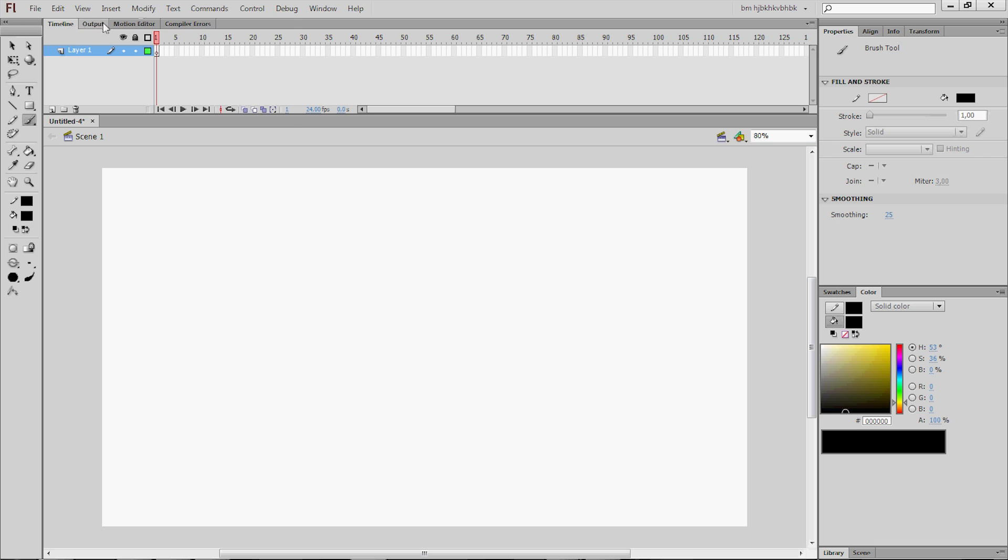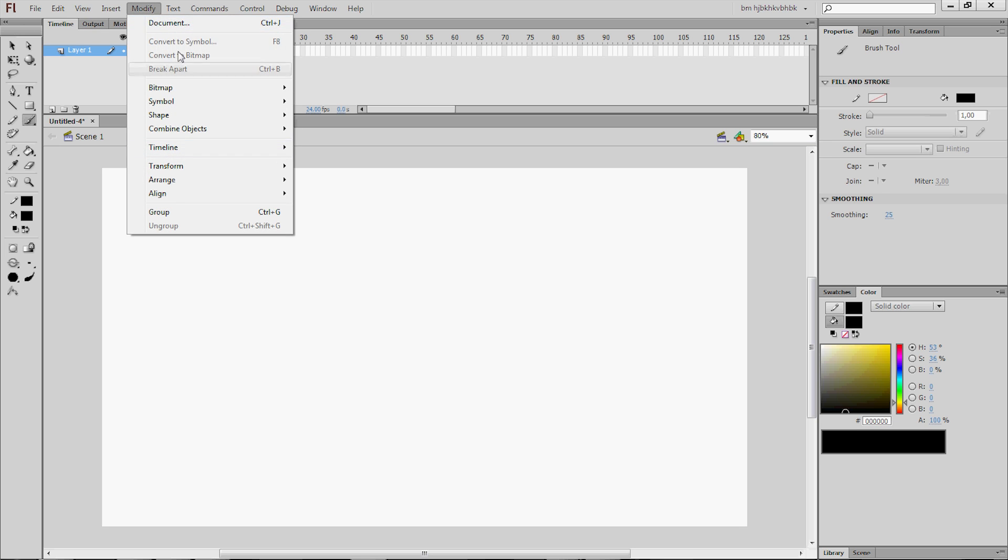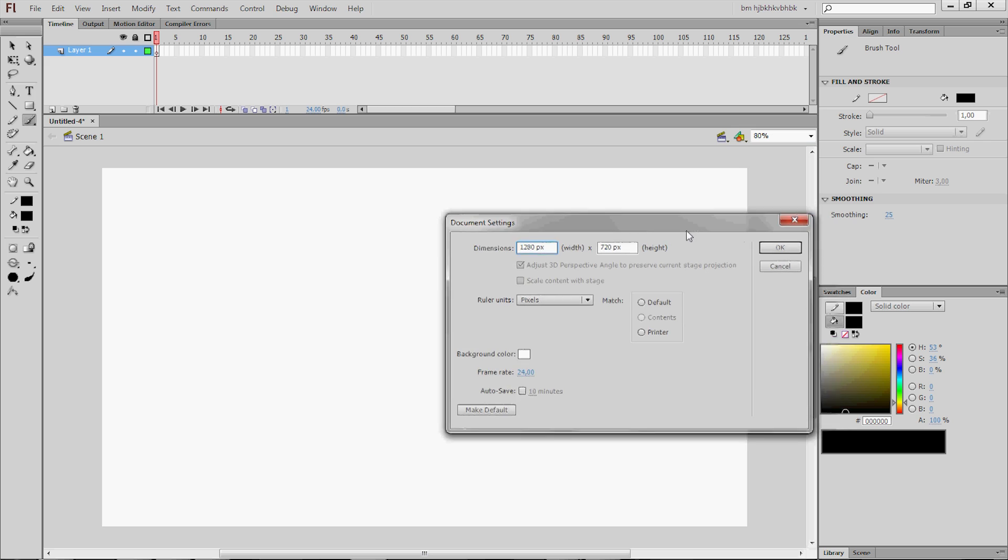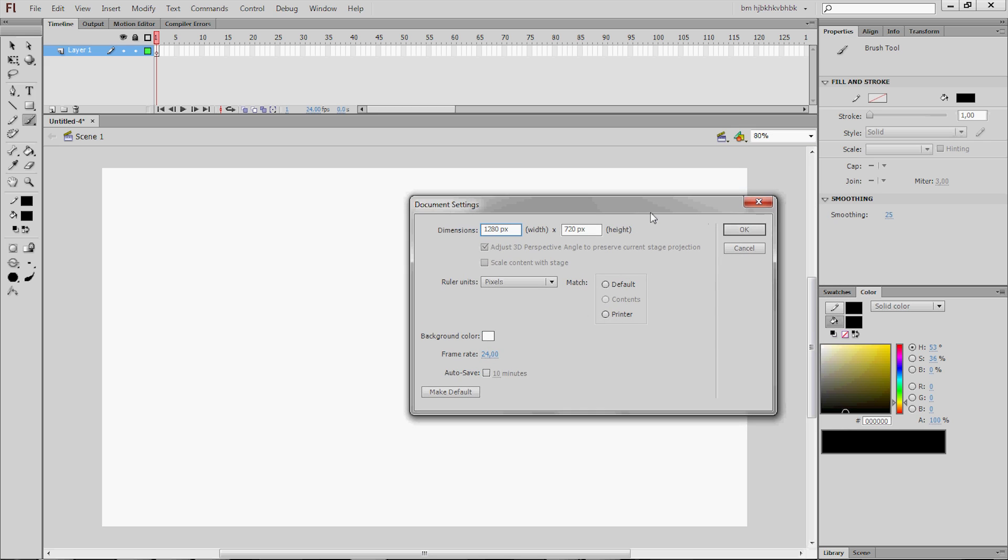And the size of the document, as you can see, it's widescreen. If you want it to be widescreen, I suggest you change the dimensions to 1,280 pixels by 720 pixels. That will make it 720p on YouTube, which is a very nice size and not too big.